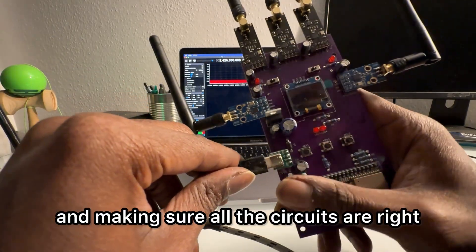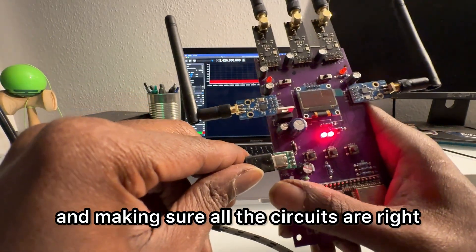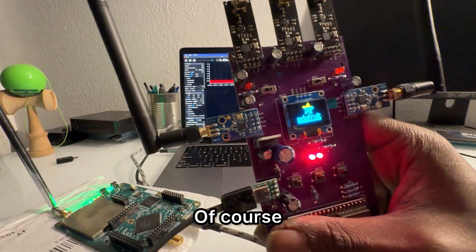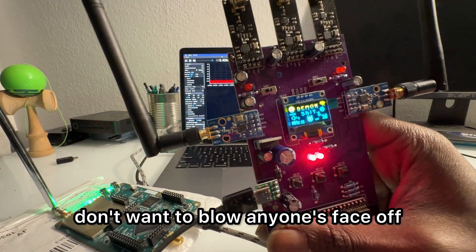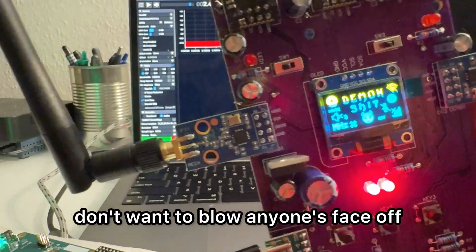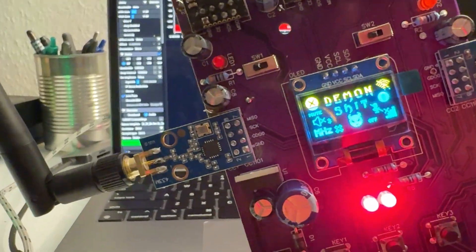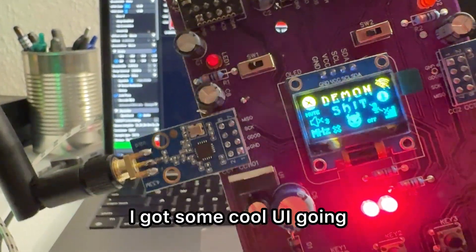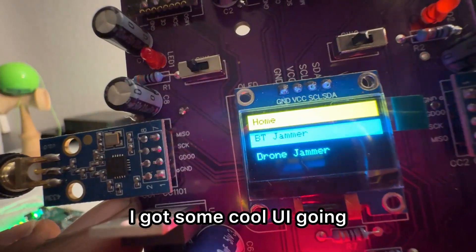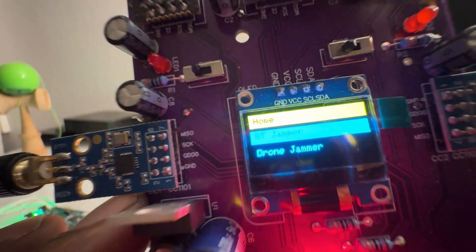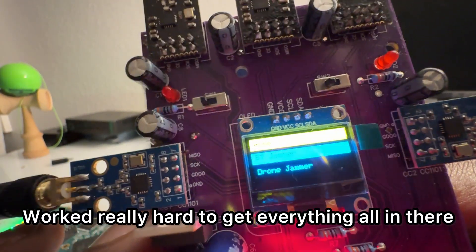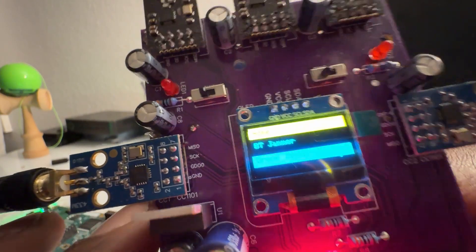I've been finalizing the firmware and making sure all the circuits are right before I open source it. Of course, I don't want to blow anyone's face off. I got some core UI going, worked really hard to get everything all in there.